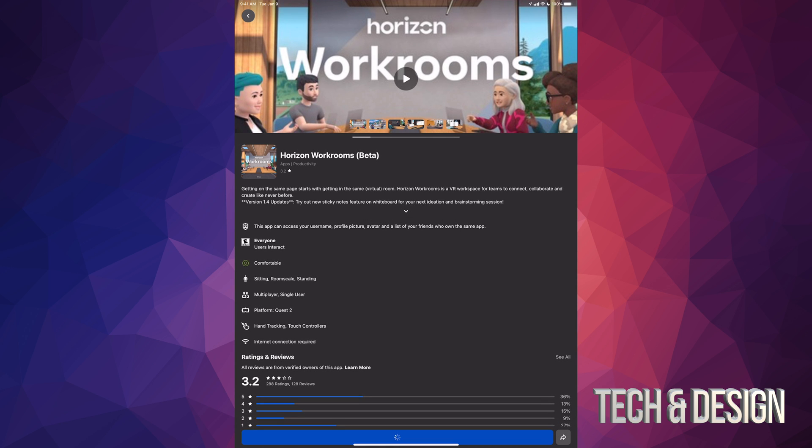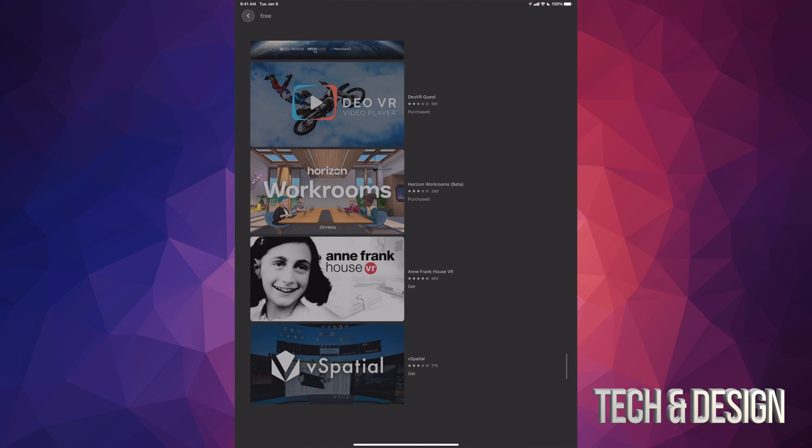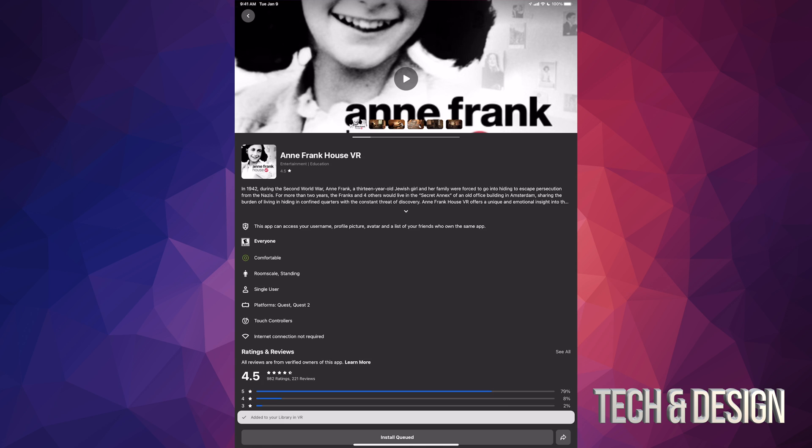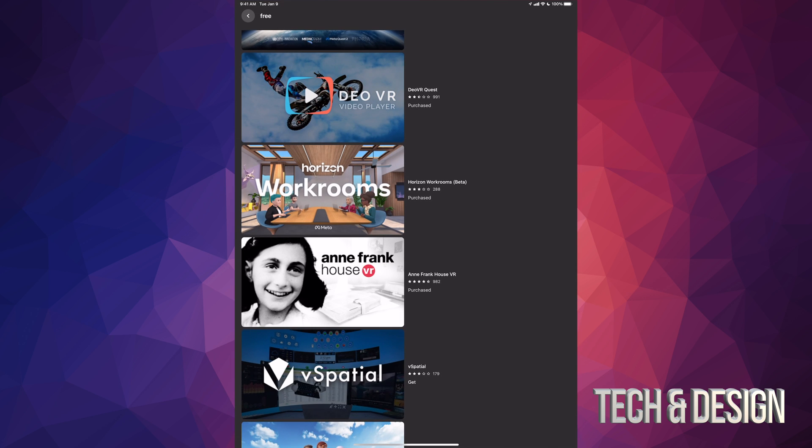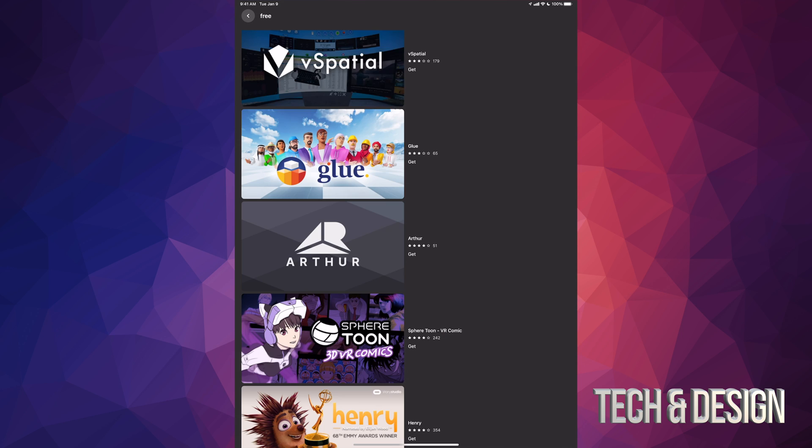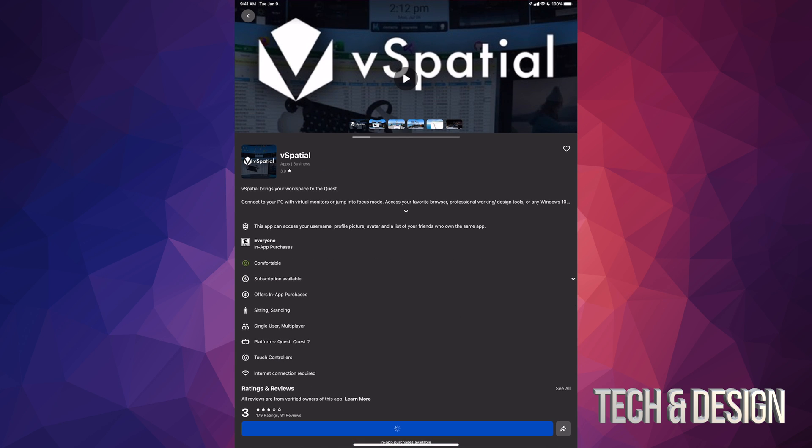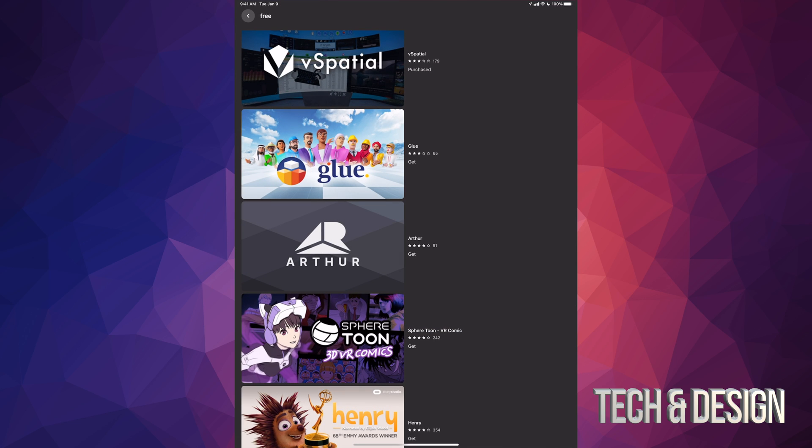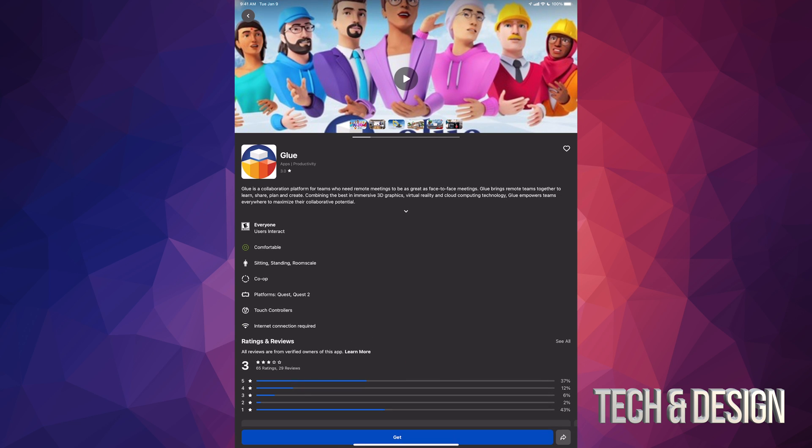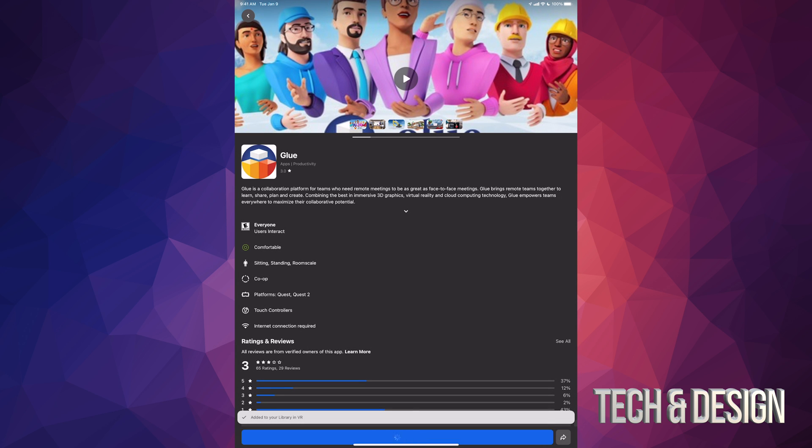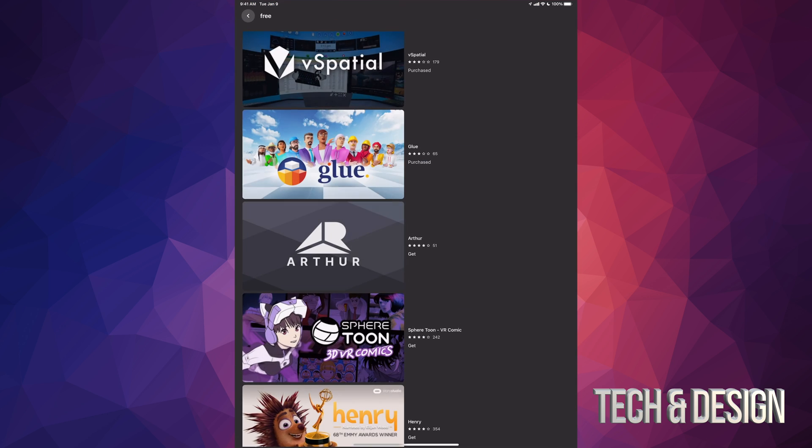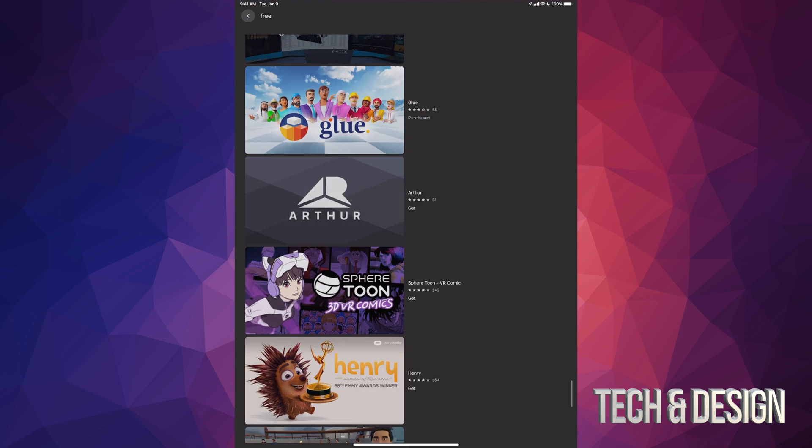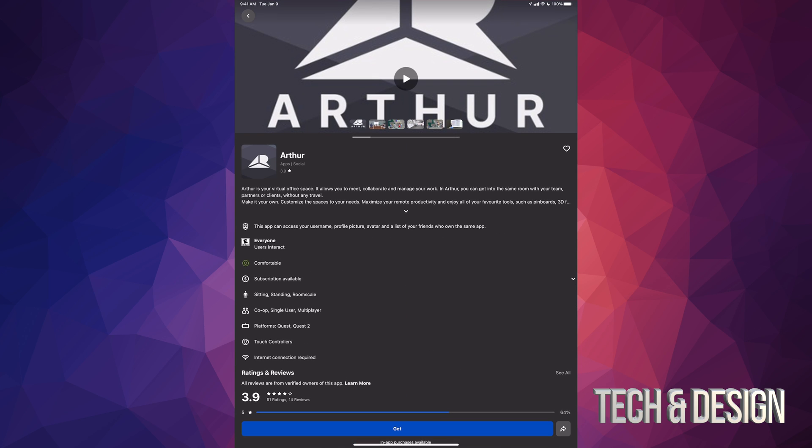We have this one right here—we're going to click on get. Then we're going to keep going with every single other app. We have Spatial—we're going to get it, install. Go back, get the other one, install, and then just let it do its thing. Again, needs an update—that's all right. Once we turn on the Oculus it should do that, like I mentioned before.